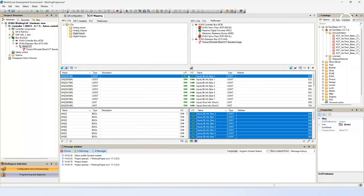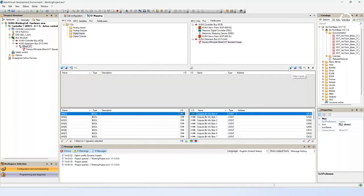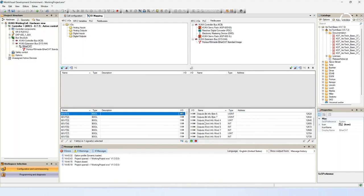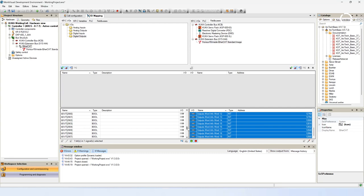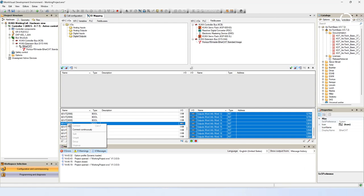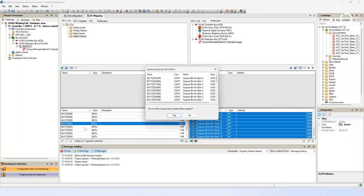After doing this you have to do the same with the outputs. Change the filter on the right side and switch on the KRC IO side to digital outputs. Do the connection in the same way. Mark all outputs on the field bus side and make a right click on the first output which you choose on the KRC IO side. Connect continuously. Now the IO mapping is done.